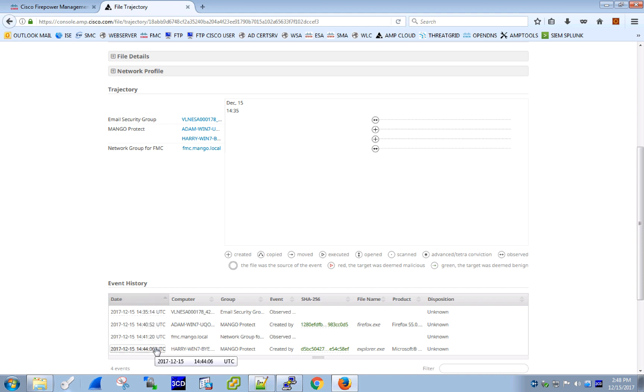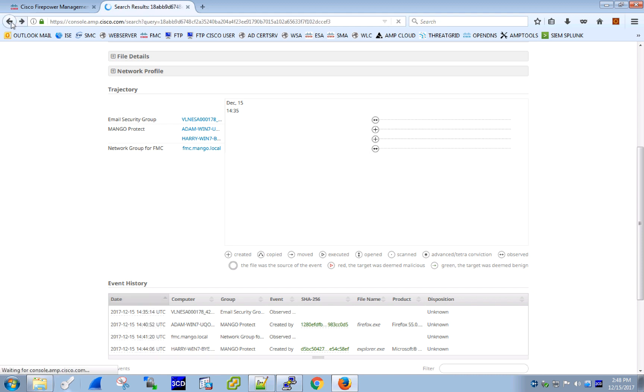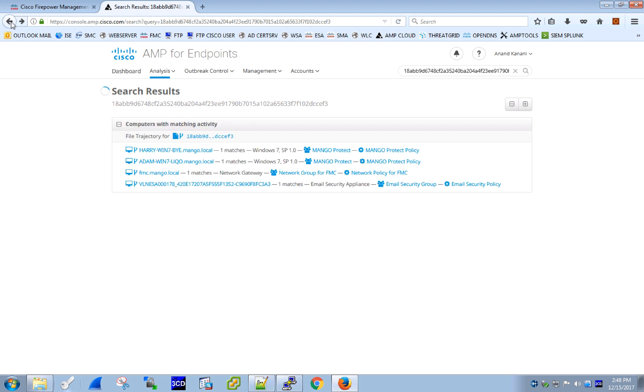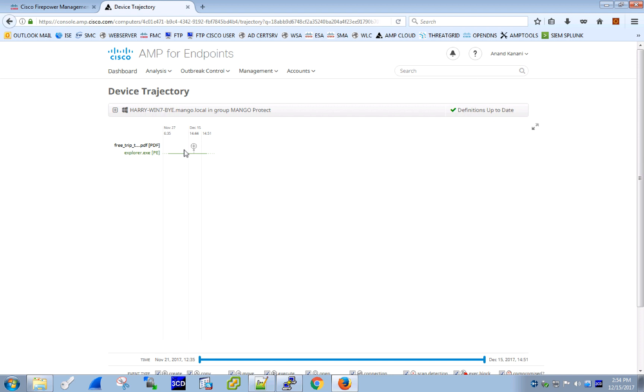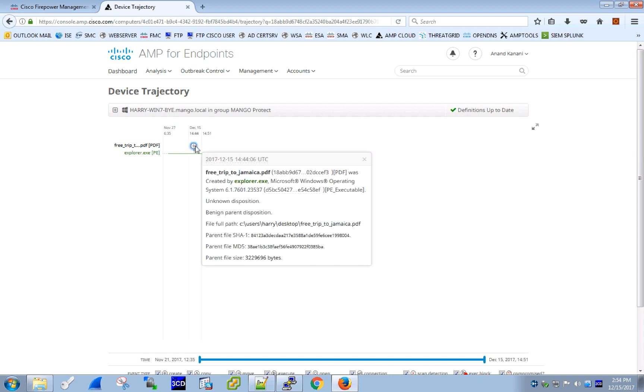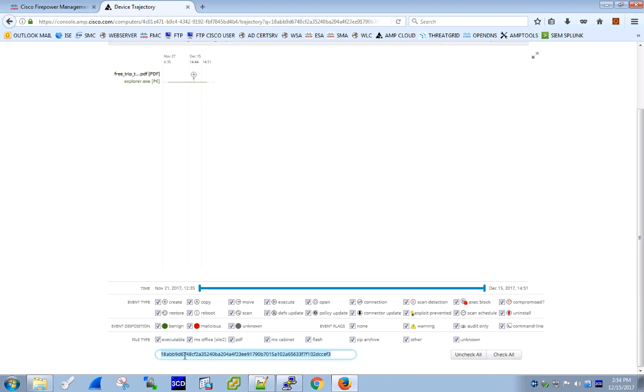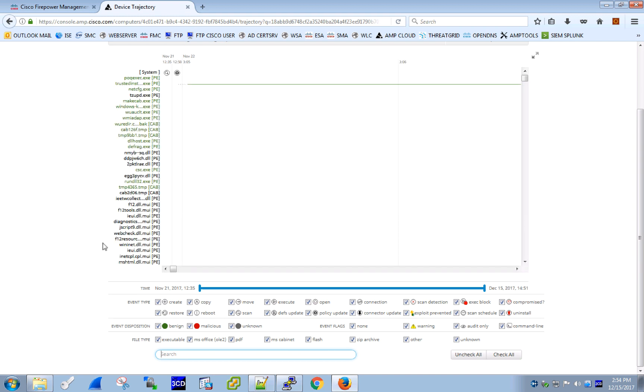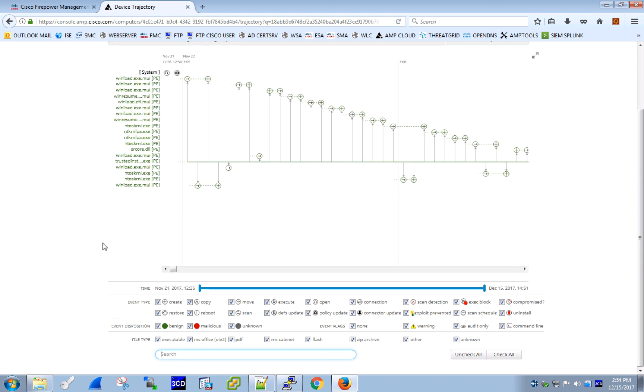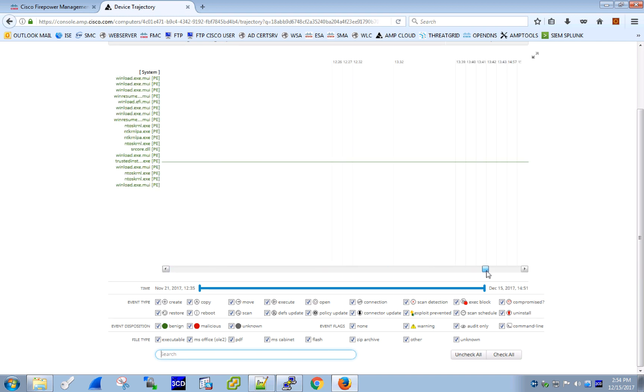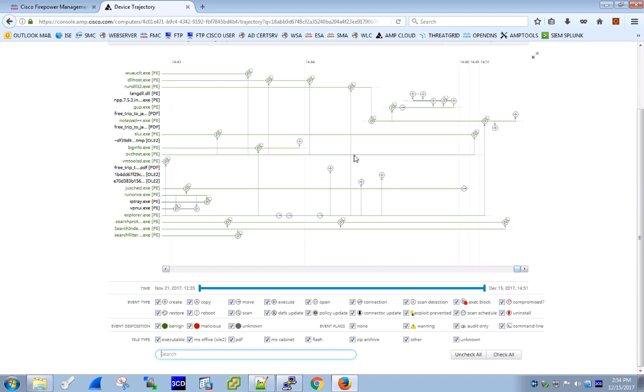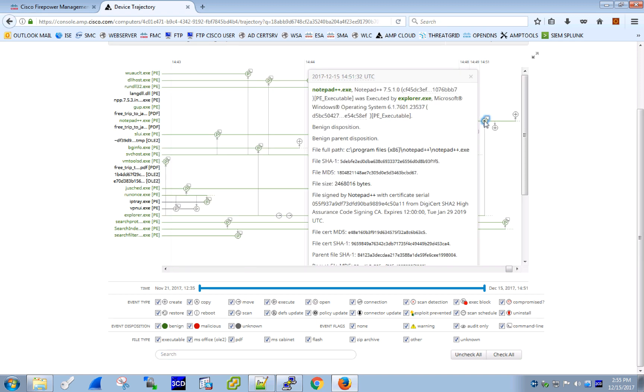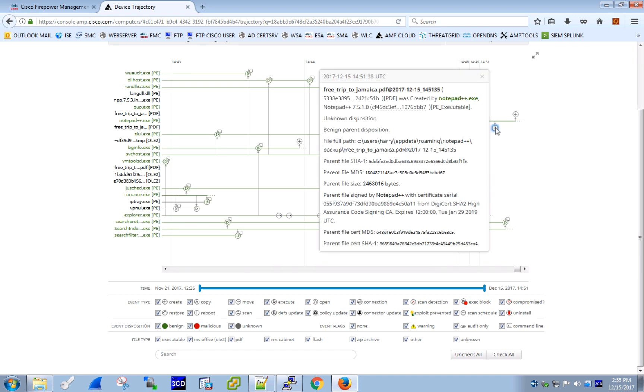We may now want to focus on Harry's machine and see if that file download caused any damage. That is why we opened Harry's device trajectory with a historical view of all file activity on his machine. Looking through the file trajectory view, we can filter things down based on the investigation we are conducting. In this case, we have an unknown file that was opened up by Notepad++.